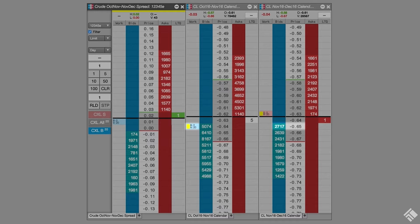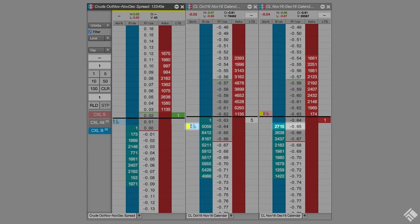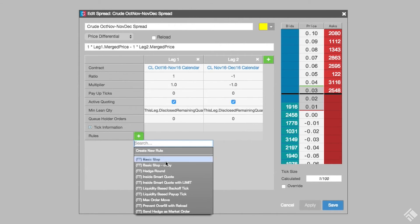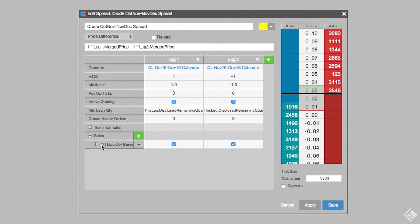AutoSpreader rules allows you to modify the price of a hedge order based on the liquidity in the market. TT provides a canned AutoSpreader rule called Liquidity Based Backoff Tick that lets you specify a threshold. Let's add this rule, specify a threshold of 250,